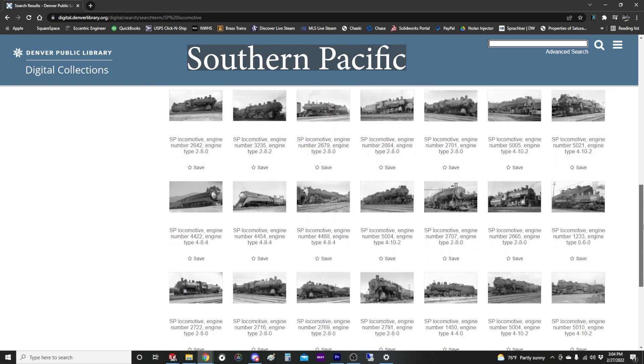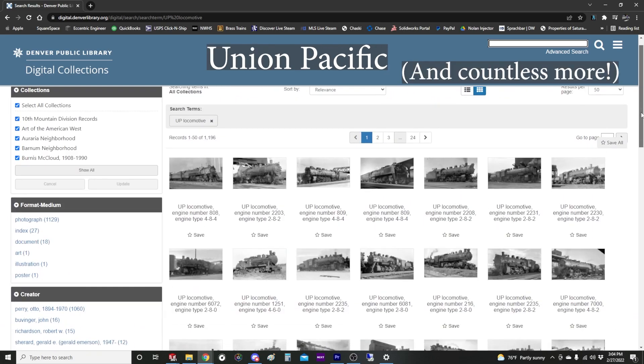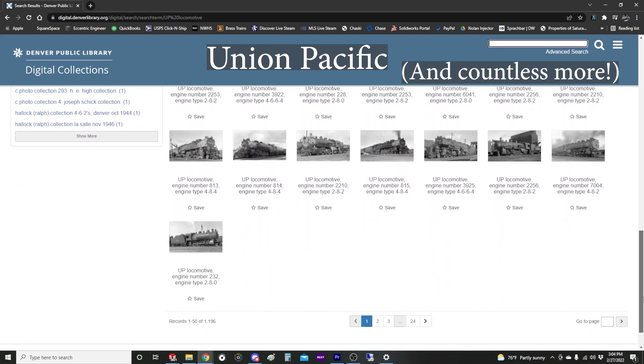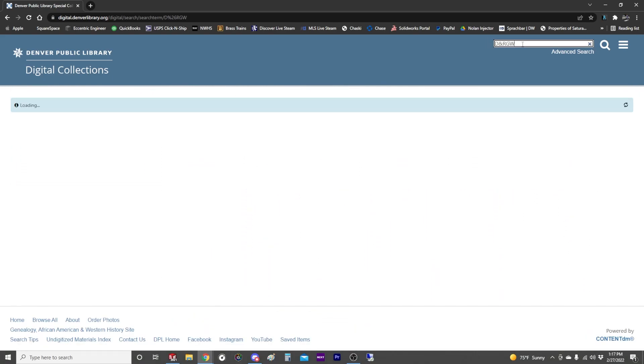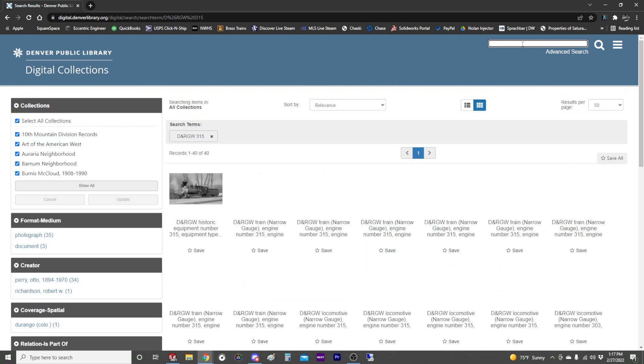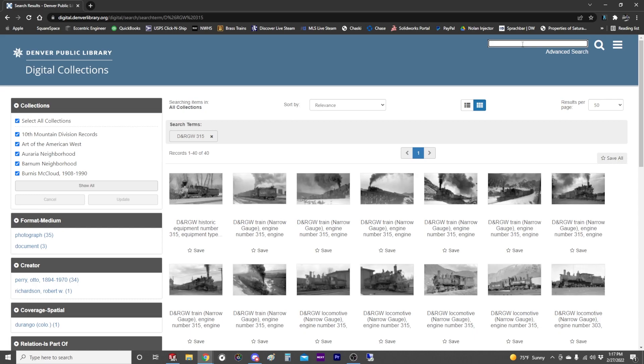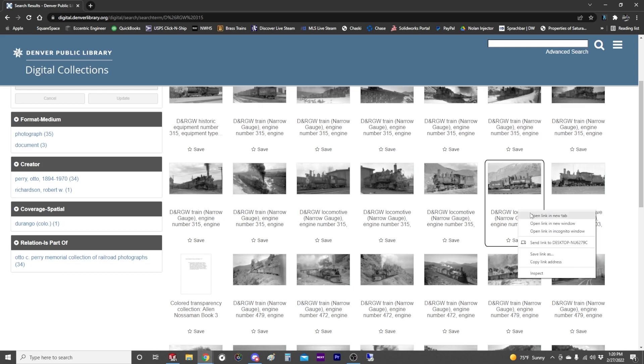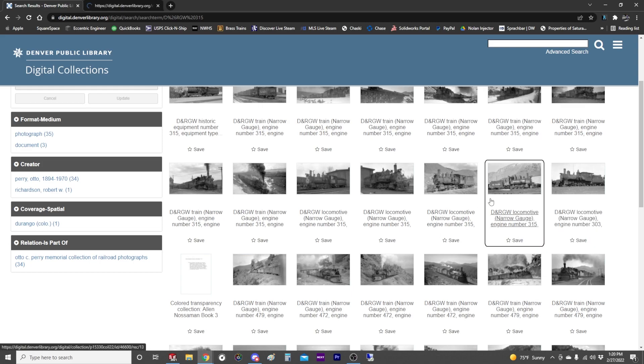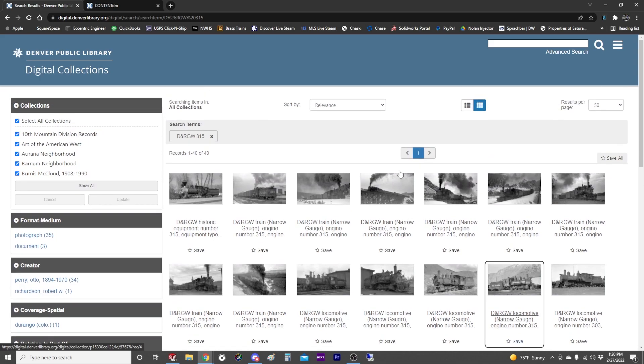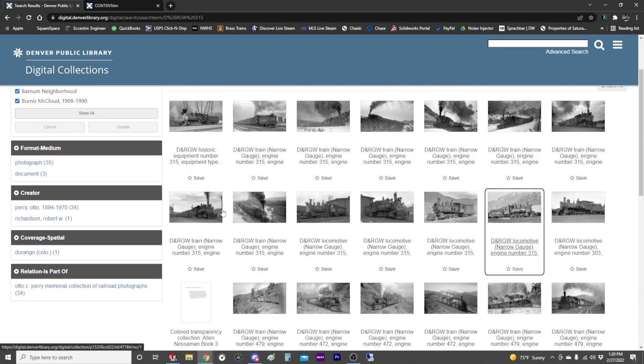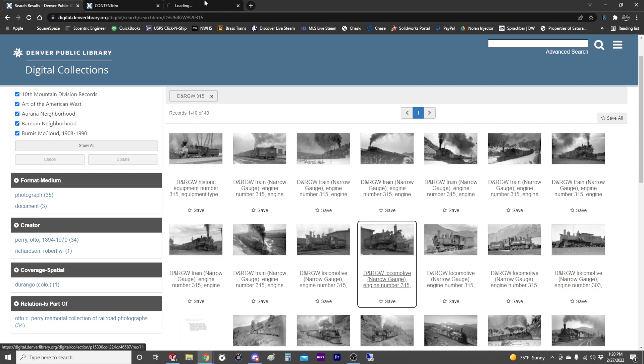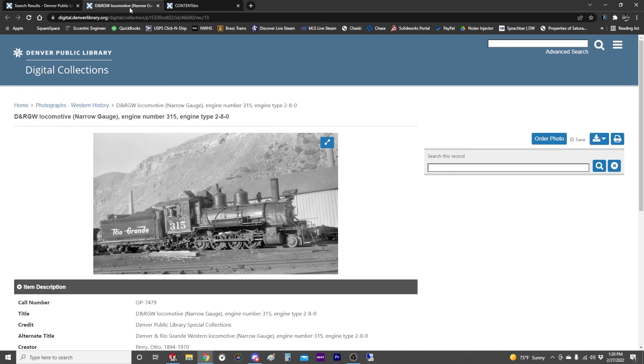So let's find some good photographs of 315. The collection is very consistent with how it names its photographs so once you get accustomed to how things are named it's pretty easy to search for what you want. So we have a good side view here, that might be helpful, open that in a new tab. I like to try to get something that's fairly straight on from the front. This one might work.